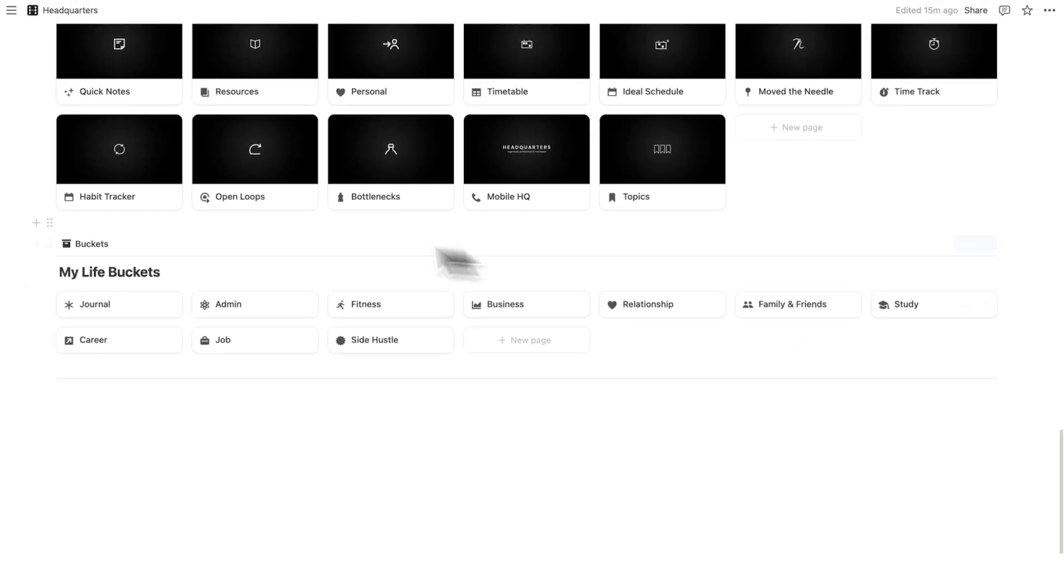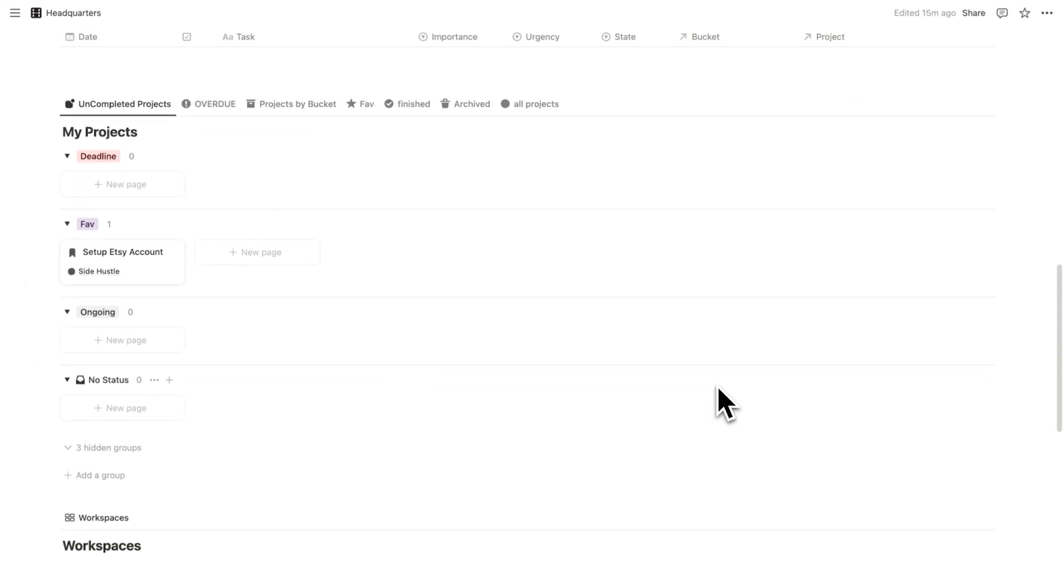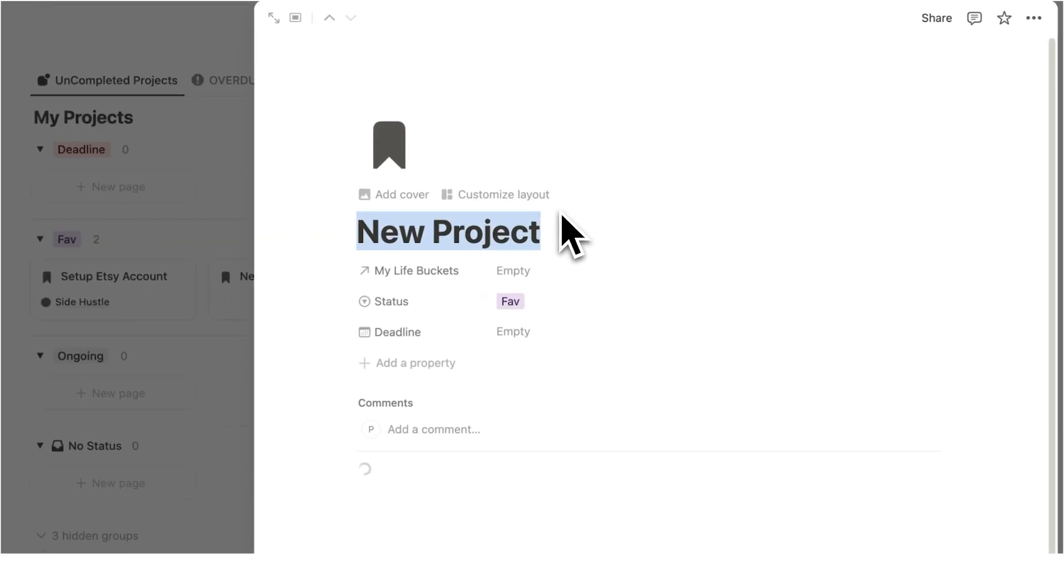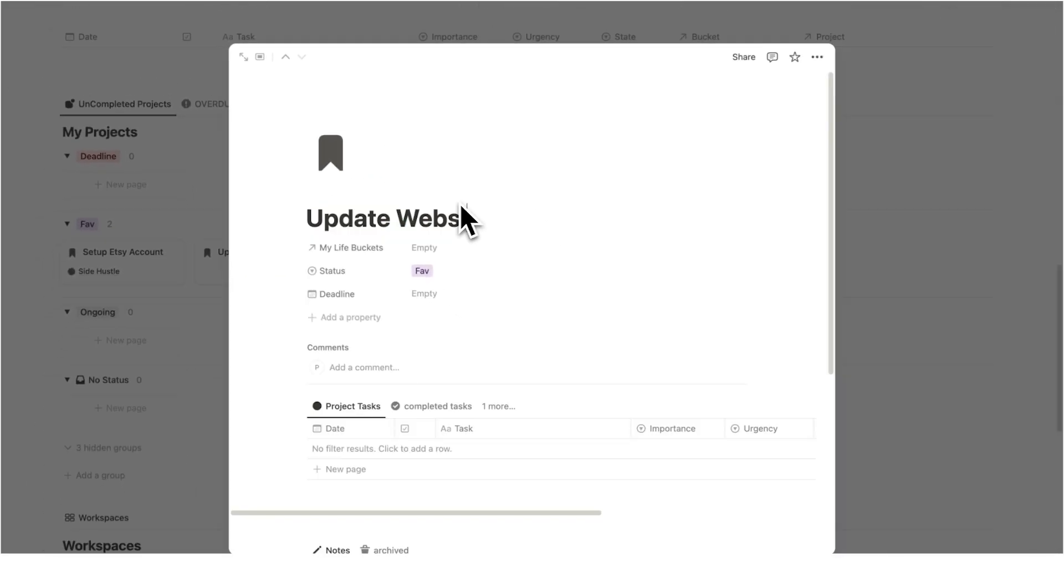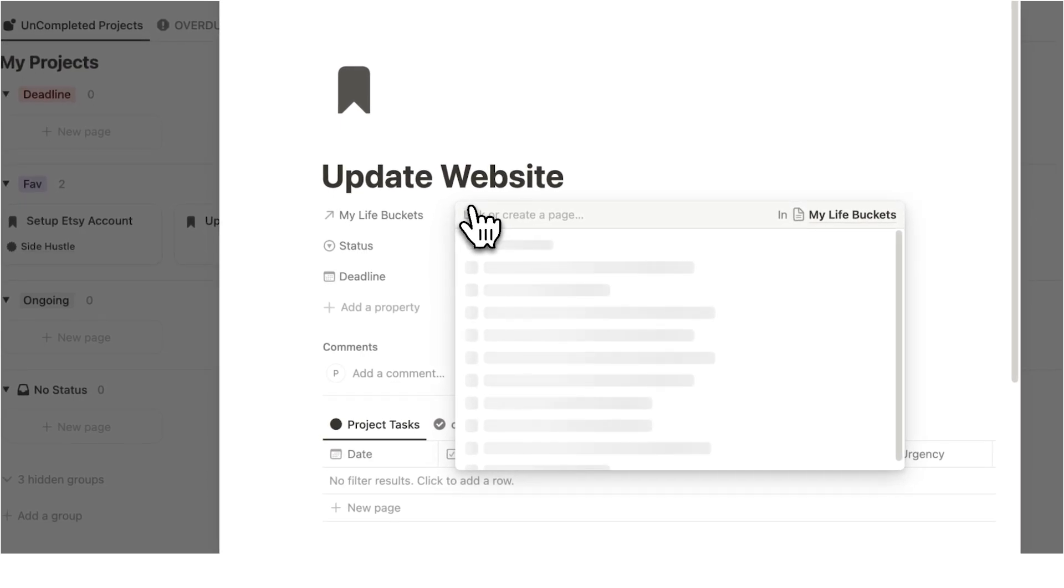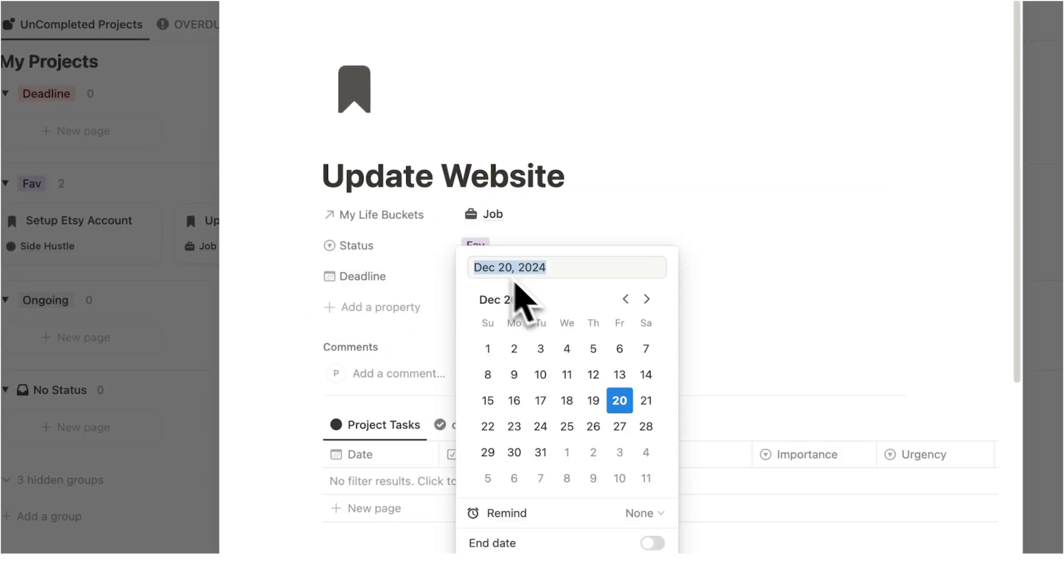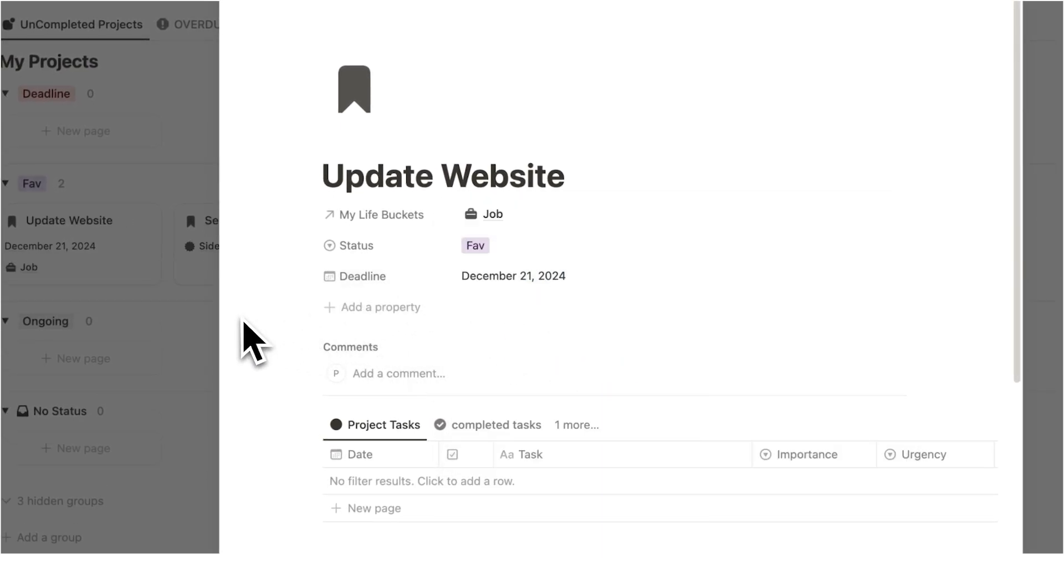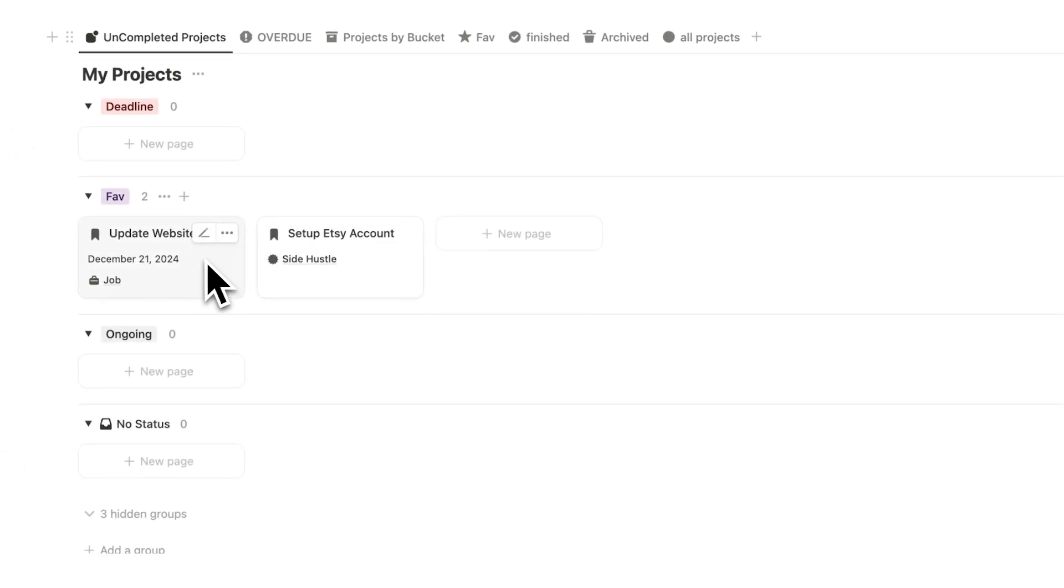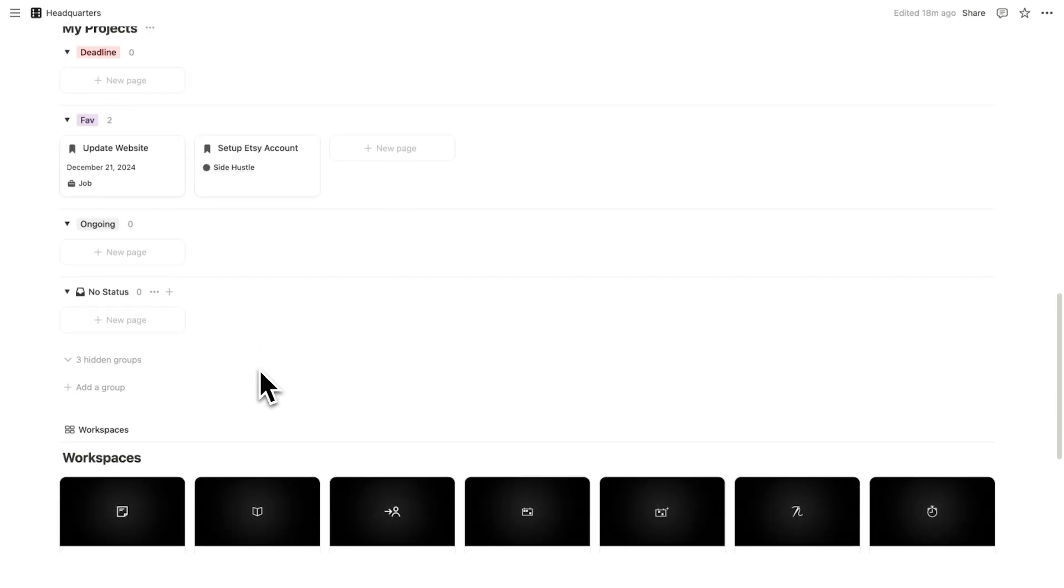So you can either do that directly here on the life buckets, or you can do that here in the project section. So if I just do that here, let's do for job, for example, let's just say update website. And the life bucket here is job. Of course, you can add a deadline as well. Let's just say tomorrow, I really should get started on that. And now I've added this as another favorite. But of course, most likely you'll have a ton that are no status. So you're not working on and then five here under fave.